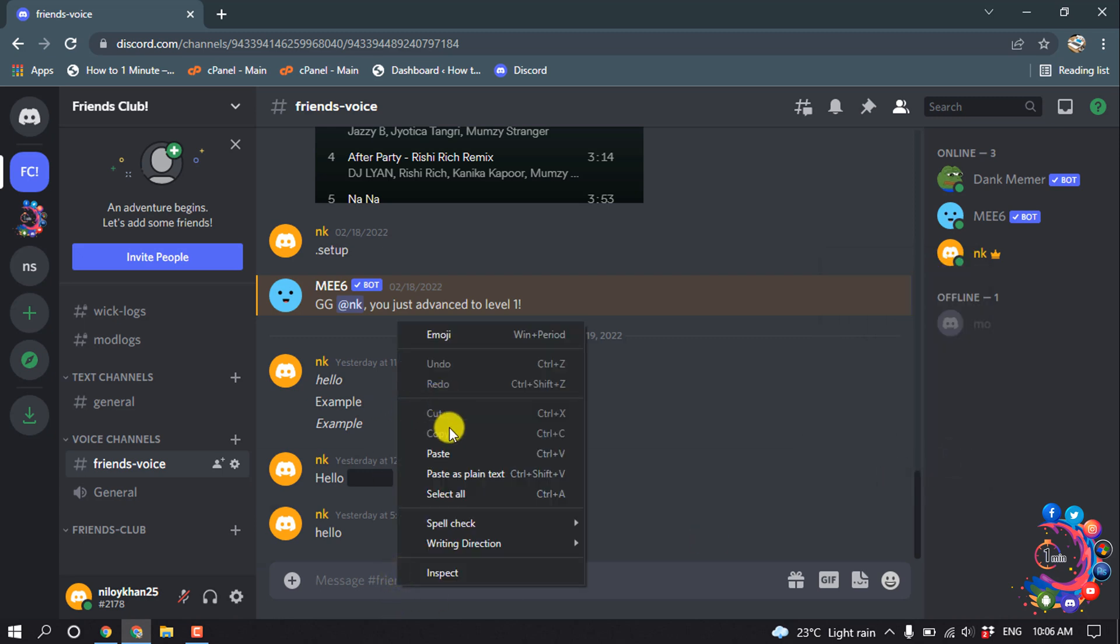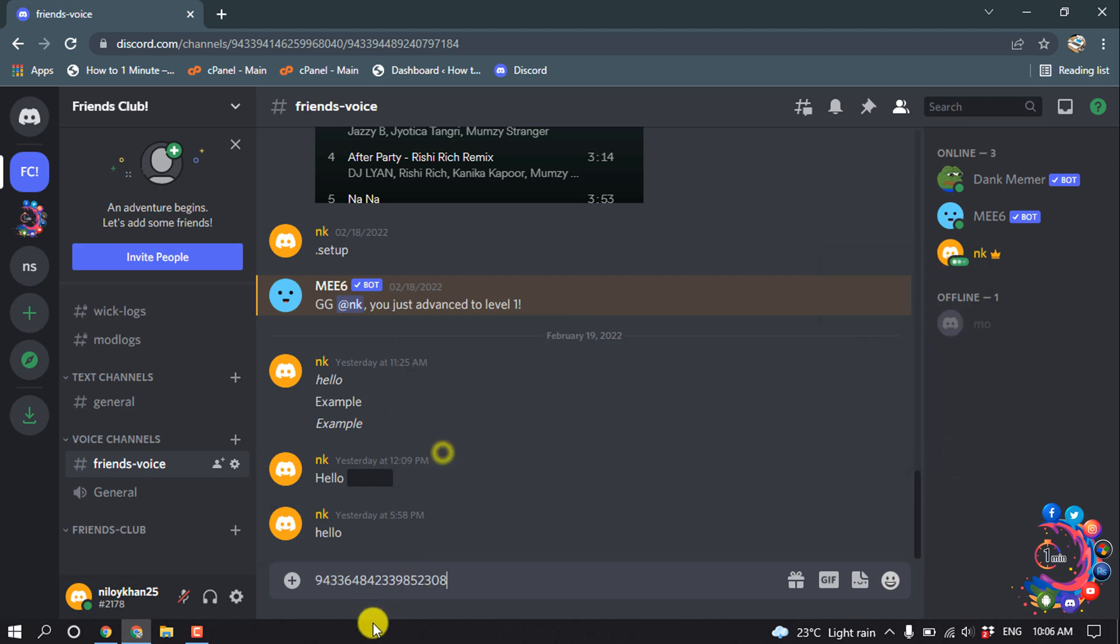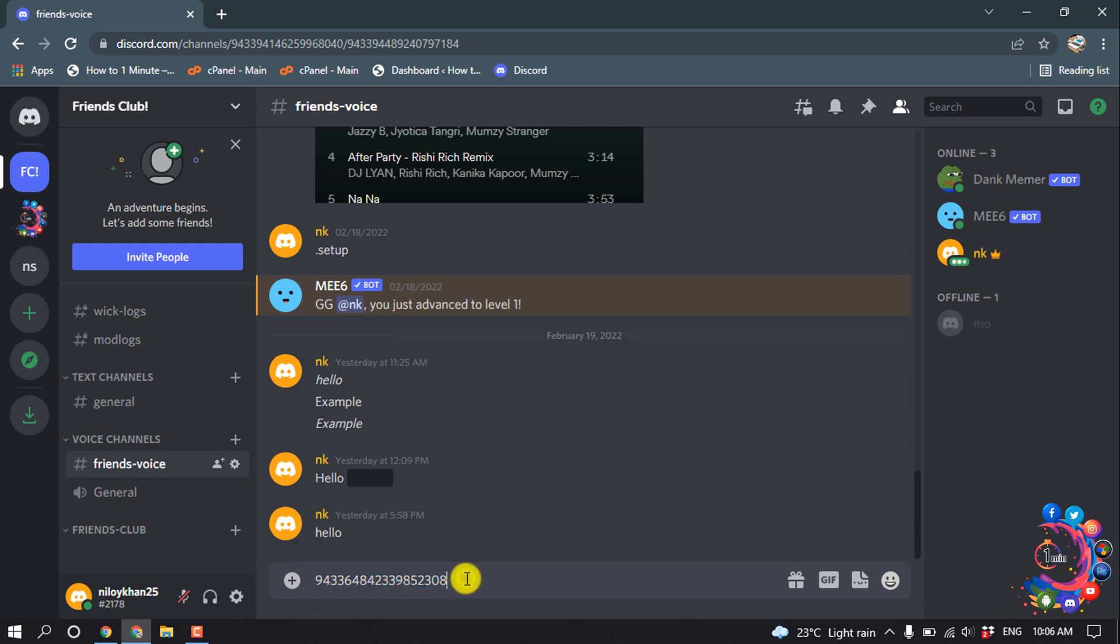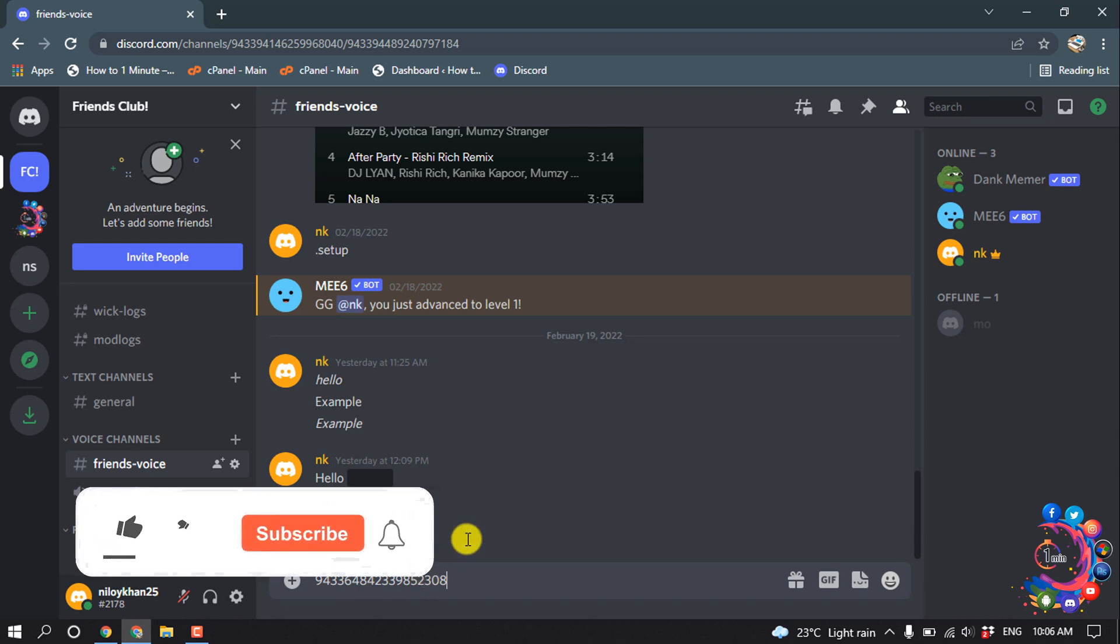...and here we can see this is my Discord ID. And if I change my profile name, the user ID won't be changed, this is permanent. And now let's see how to find another user ID.